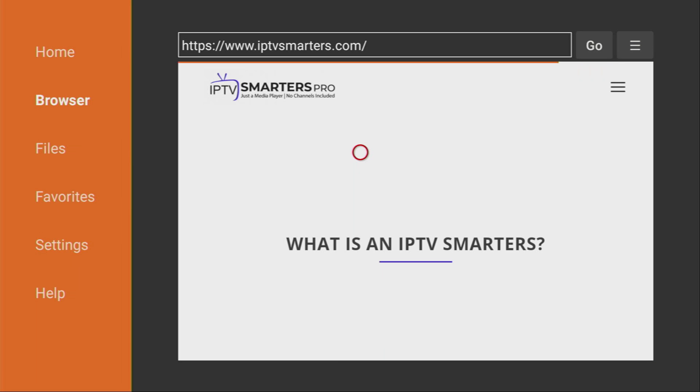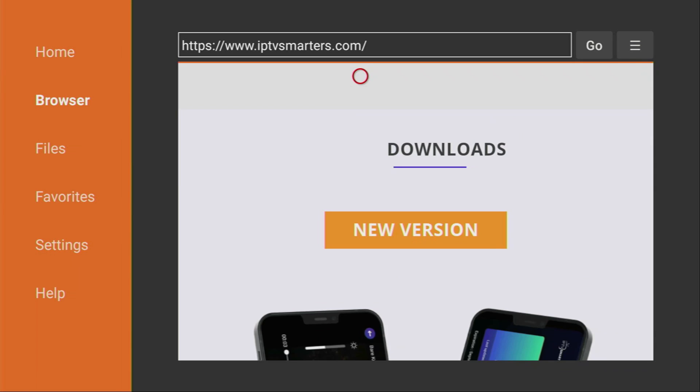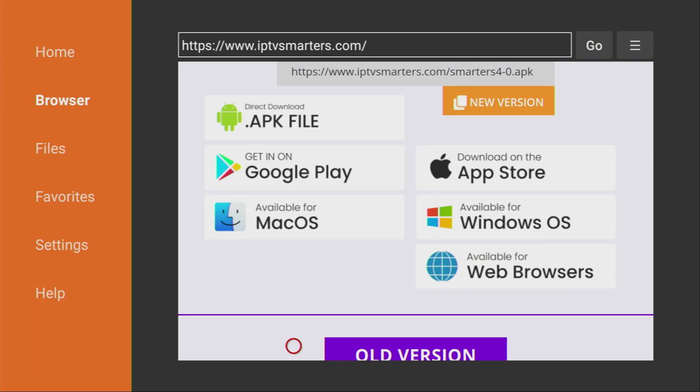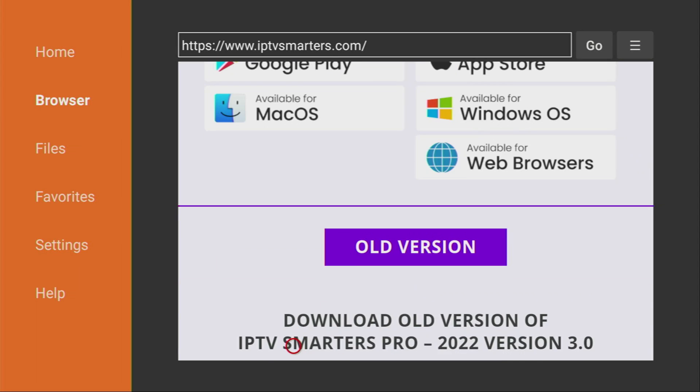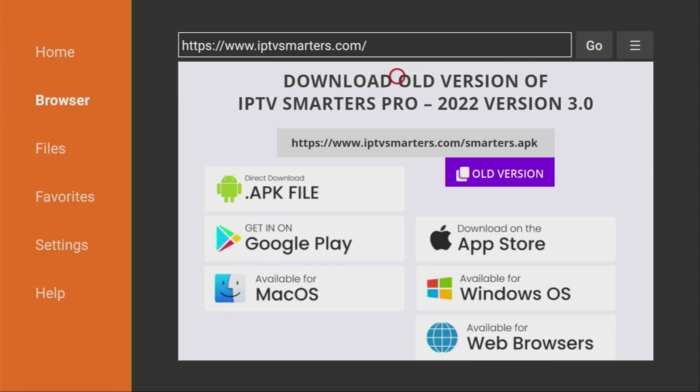Then after the website loads, you have to scroll down a bit. Here, firstly you'll see the newest version to download. You have to click on the APK button to start the download of the app. However, if for some reason you want to get the oldest version of IPTV Smarters, you can do that too.